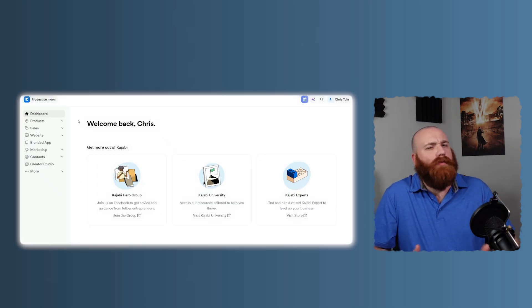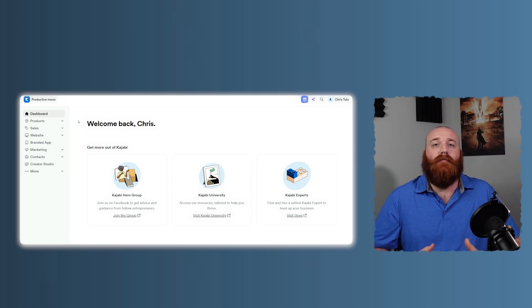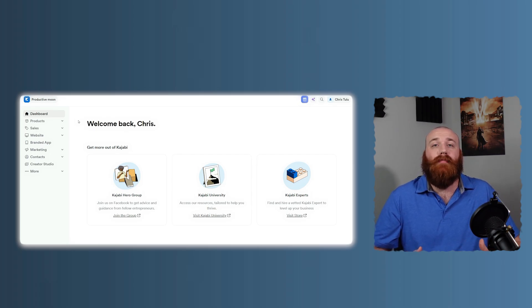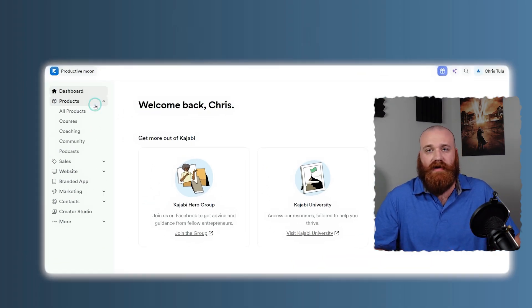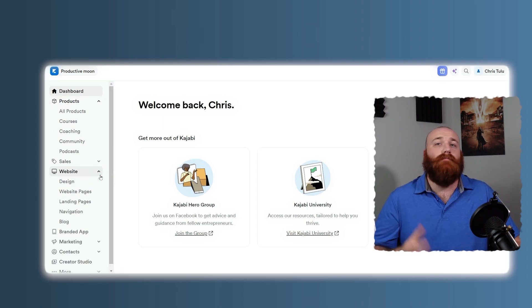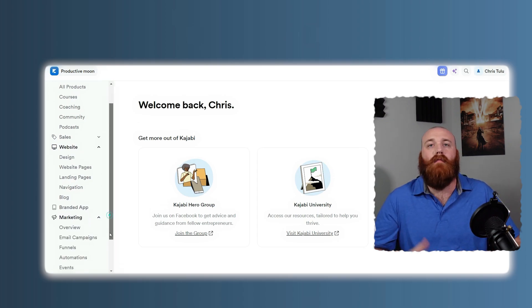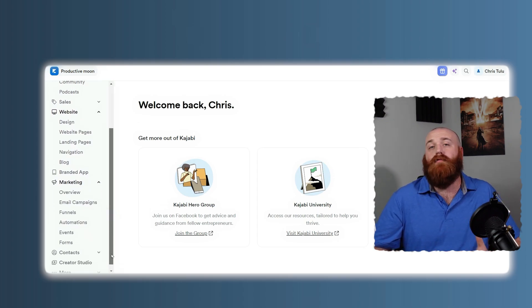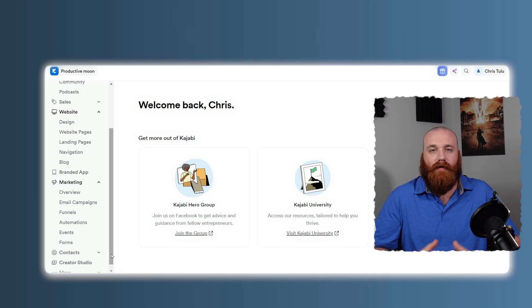Which platform is right for you? If you need a complete business solution, Kajabi is your best bet. It's perfect for entrepreneurs who want to streamline their operations and build everything in one place. You get a website builder, a course platform, email marketing, and community features all bundled together.